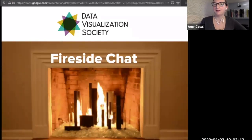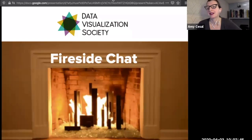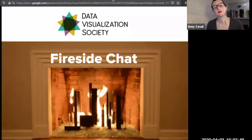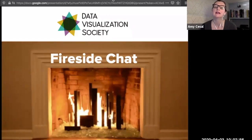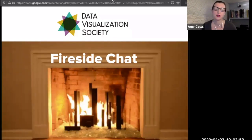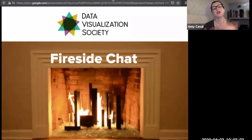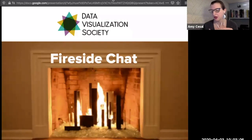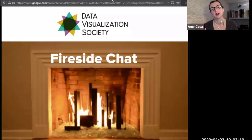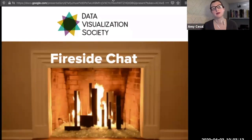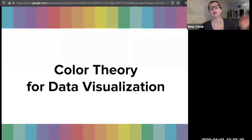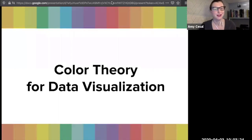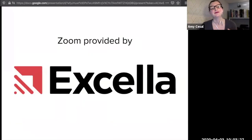Welcome to our first Data Visualization Society Fireside Chat. It's early in the morning here and we're ready to roll. This is the first one of these that we're doing, and it's on color theory. So if there are any kinks, we're still working out the system a little bit. We have three great panelists here to talk through today. If you have questions, throw them in the chat. I have some pre-figured-out questions that we'll start with and then move on to participant questions. This is on color theory for data visualization, and a quick shout out to Accela who is providing the Zoom today.